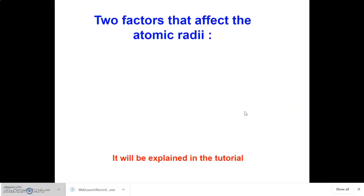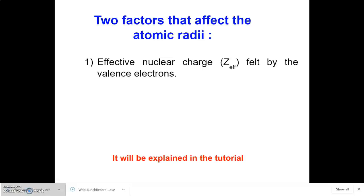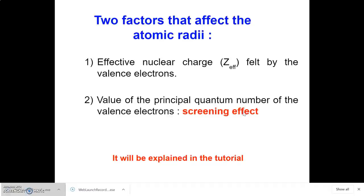The atomic radius of an element is determined by two factors. The first factor is effective nuclear charge felt by the valence electron, and the second factor is the value of the principal quantum number of the valence electron, or screening effect. These two factors will be explained in further detail in the tutorial class.